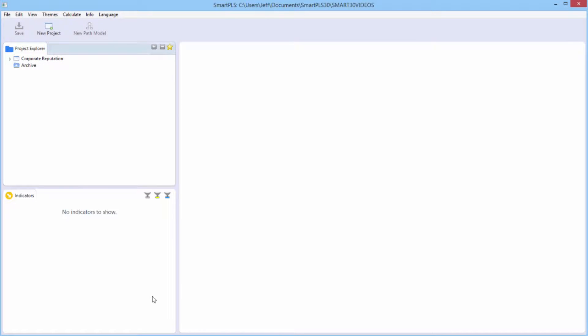This is the modeling window over here. This is the projects window here, and this is the indicators or data window.